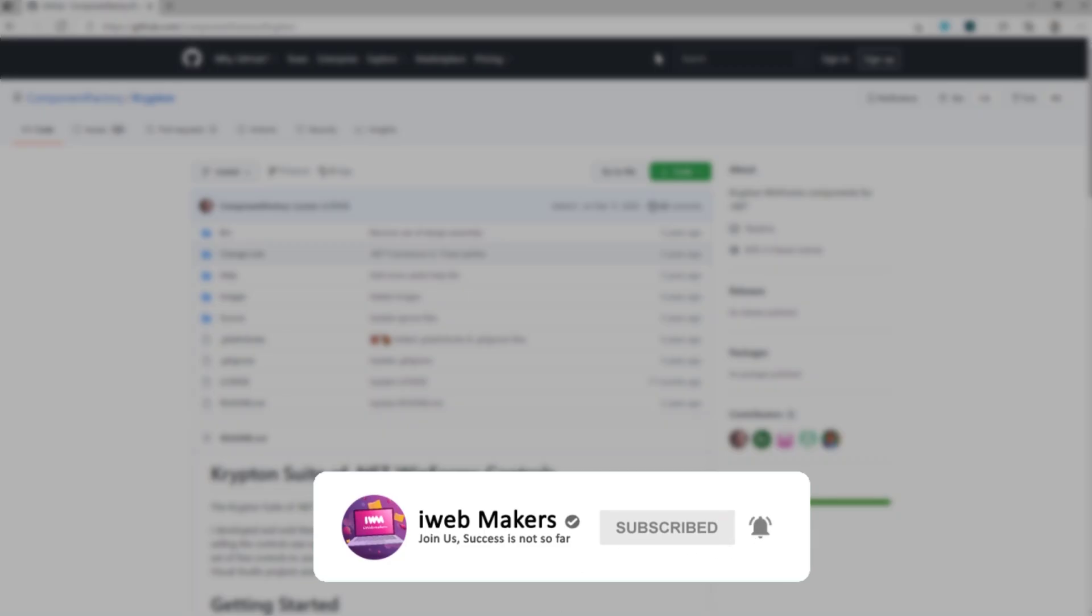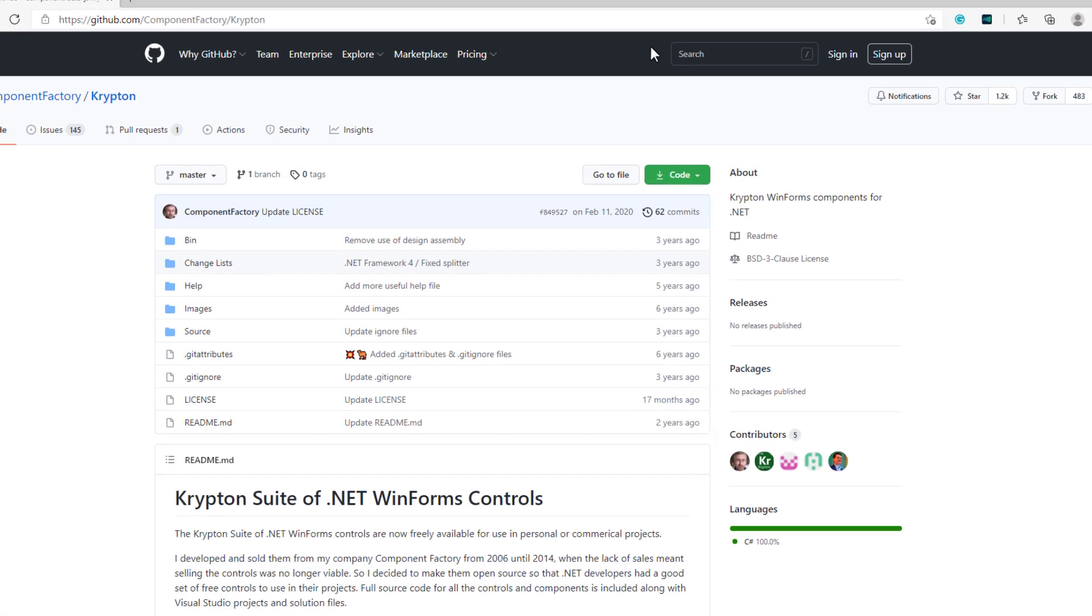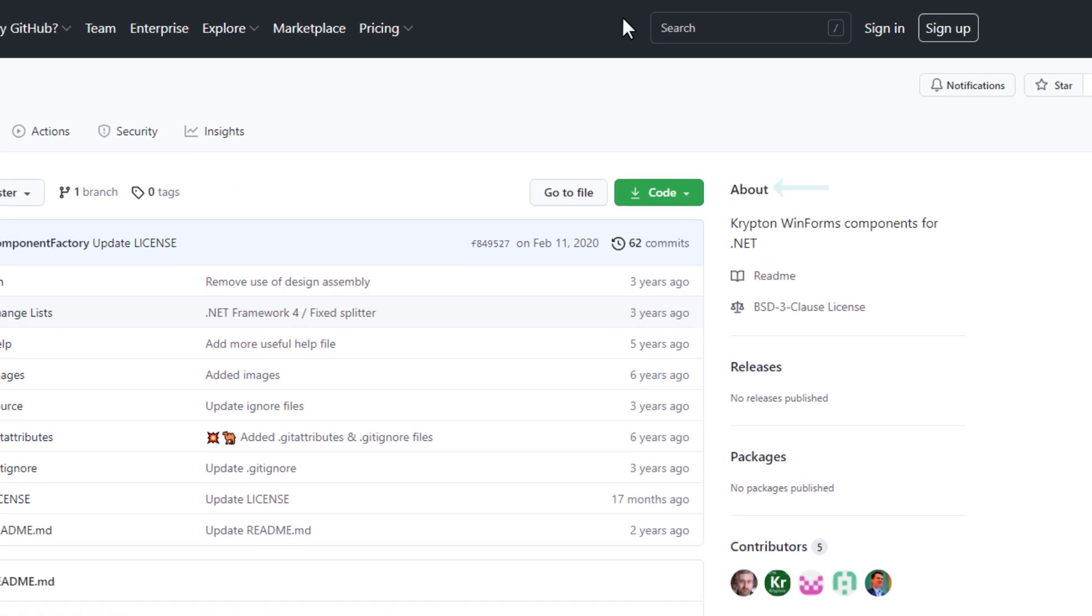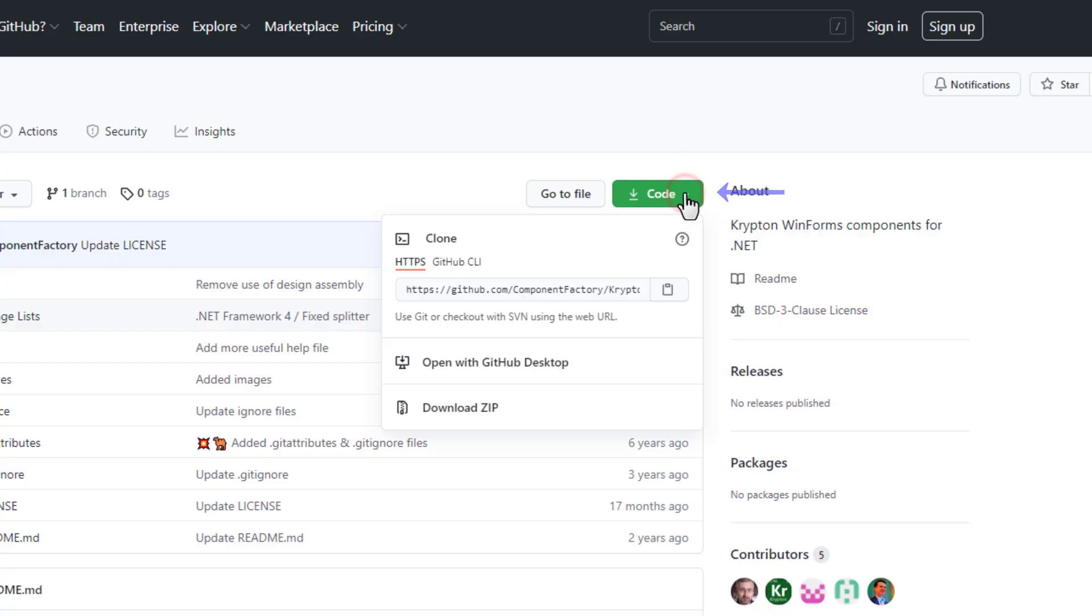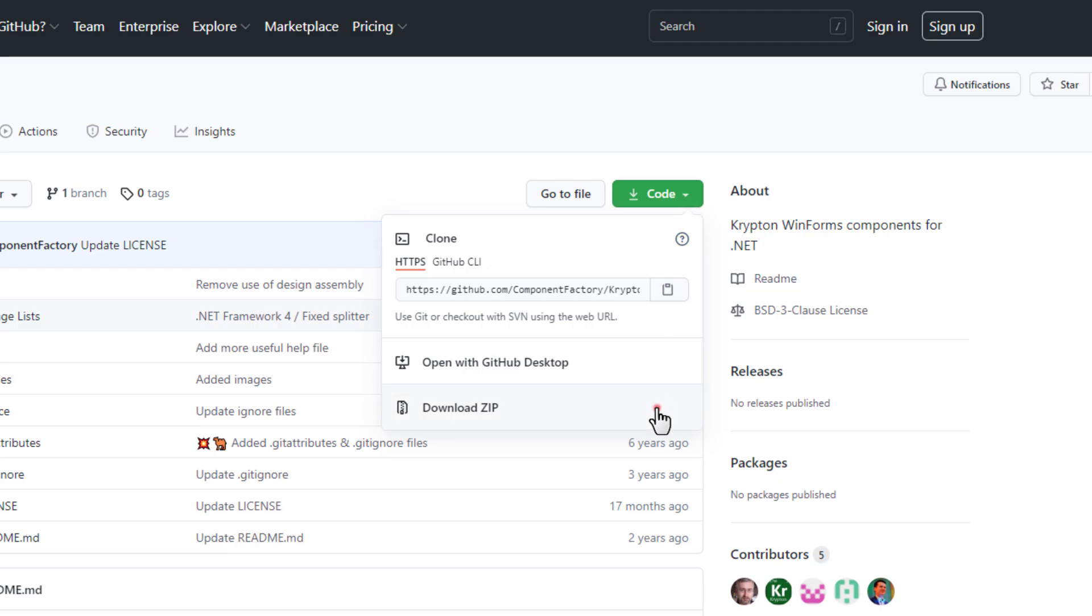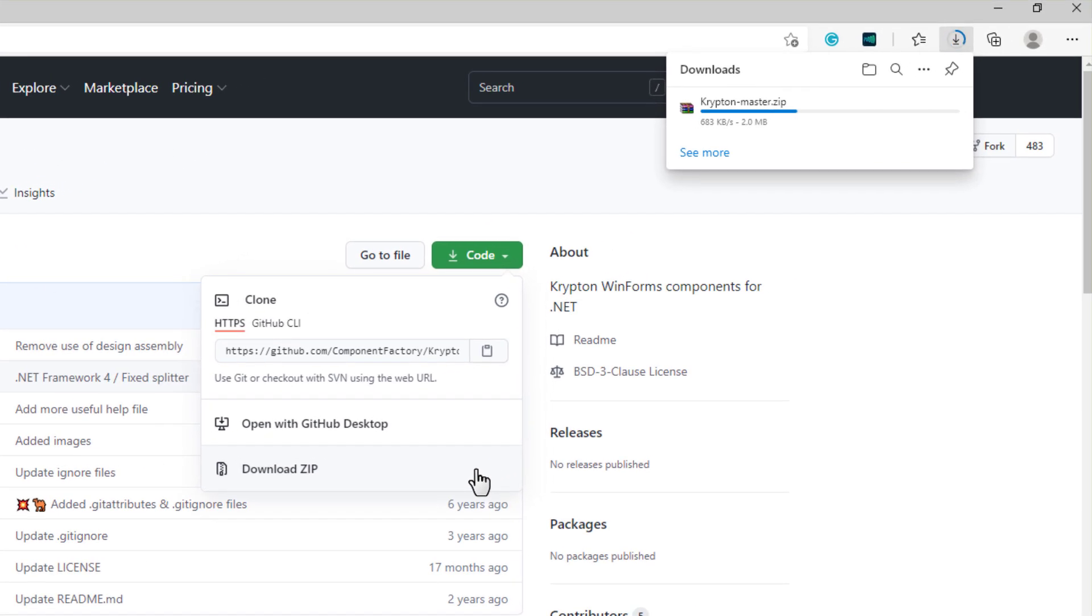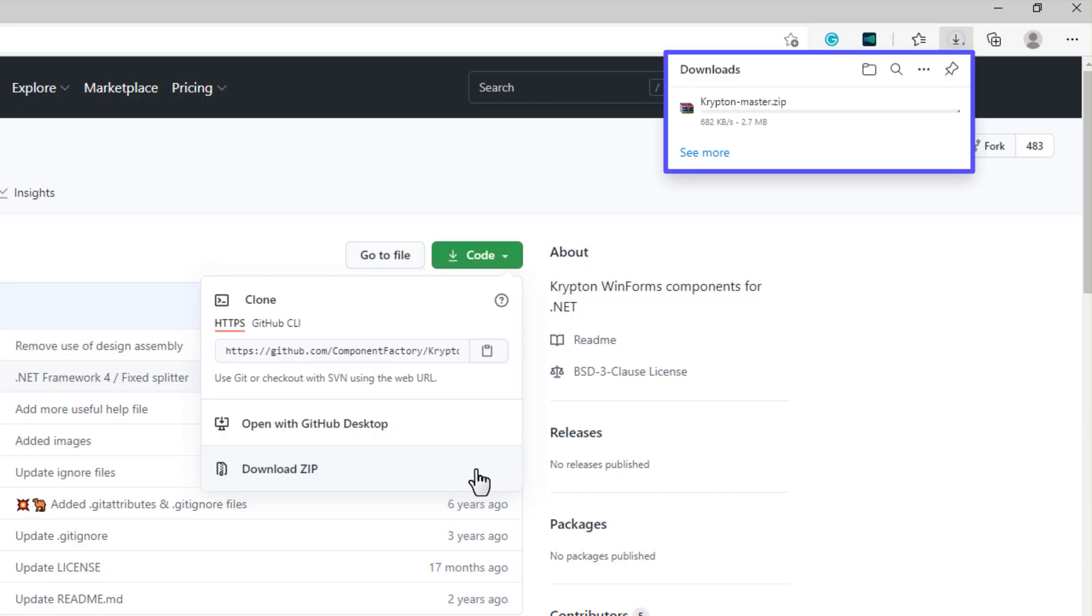To download Krypton Toolkit, click on this drop down button and select download zip. Now our download has been started.